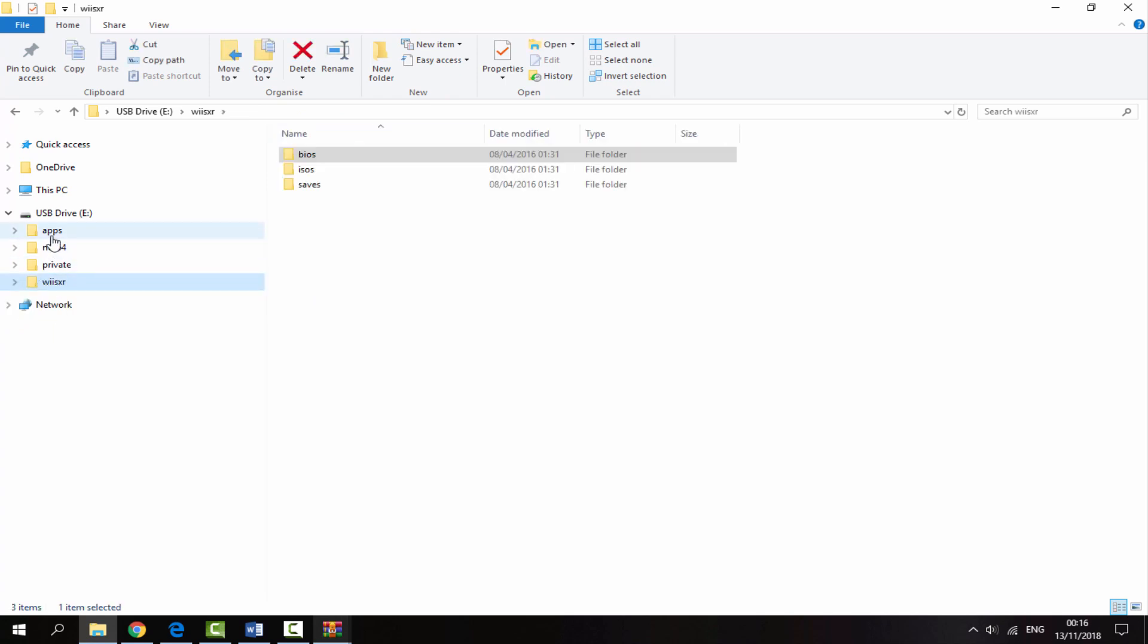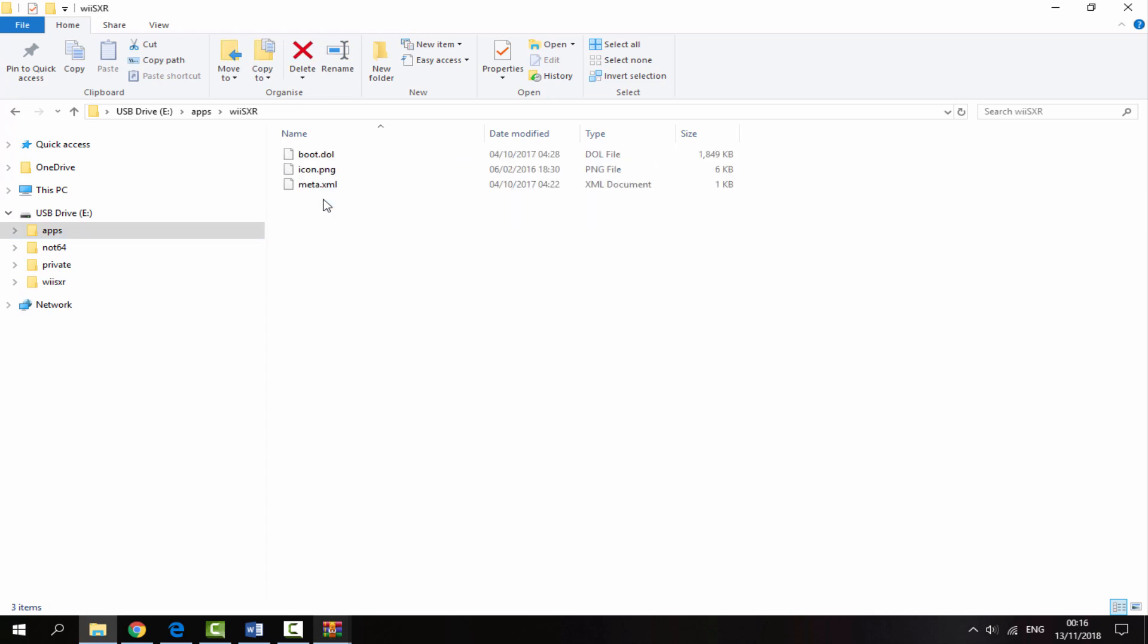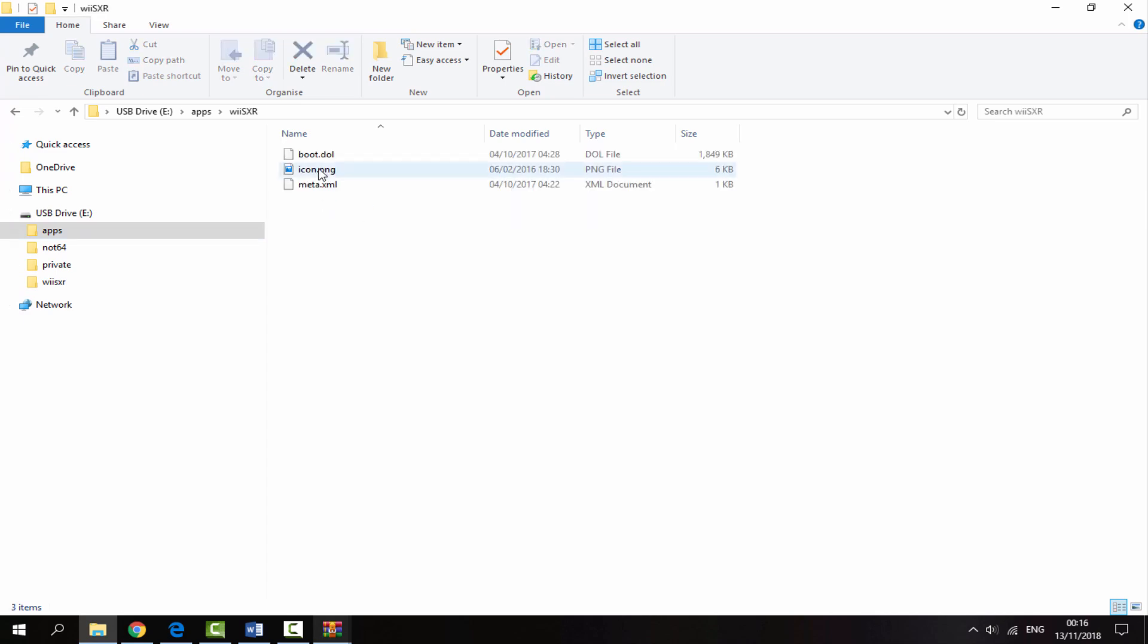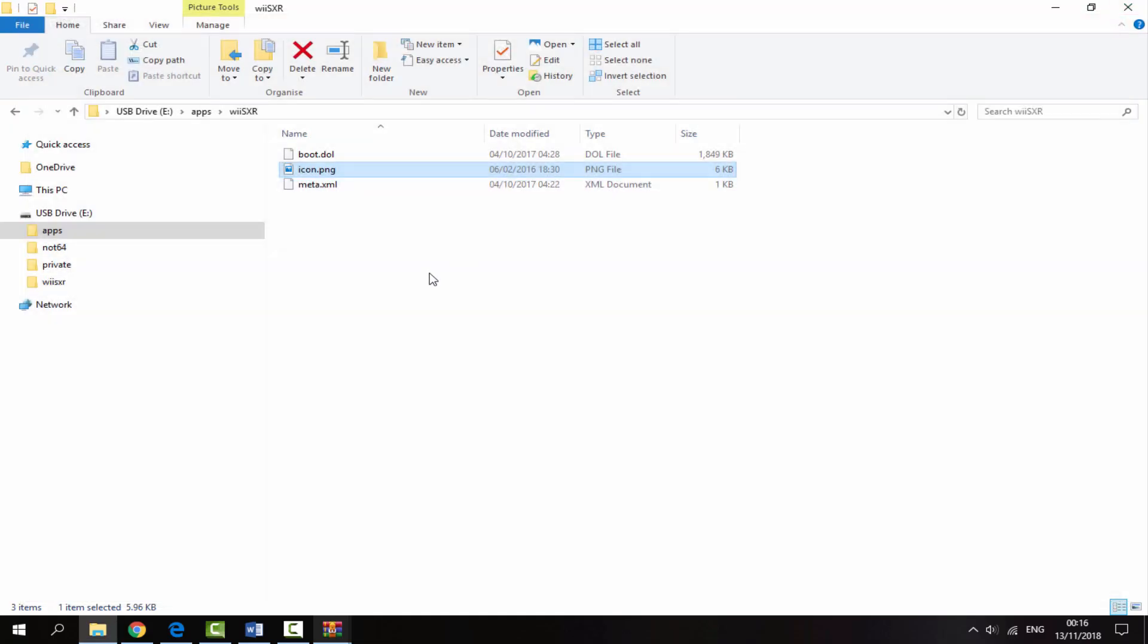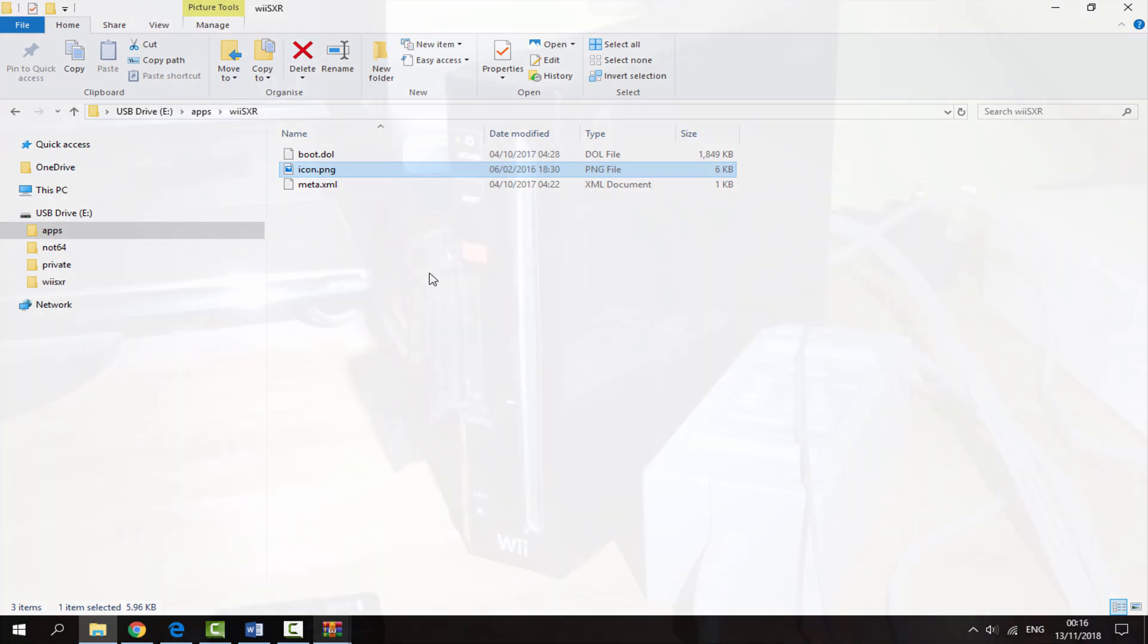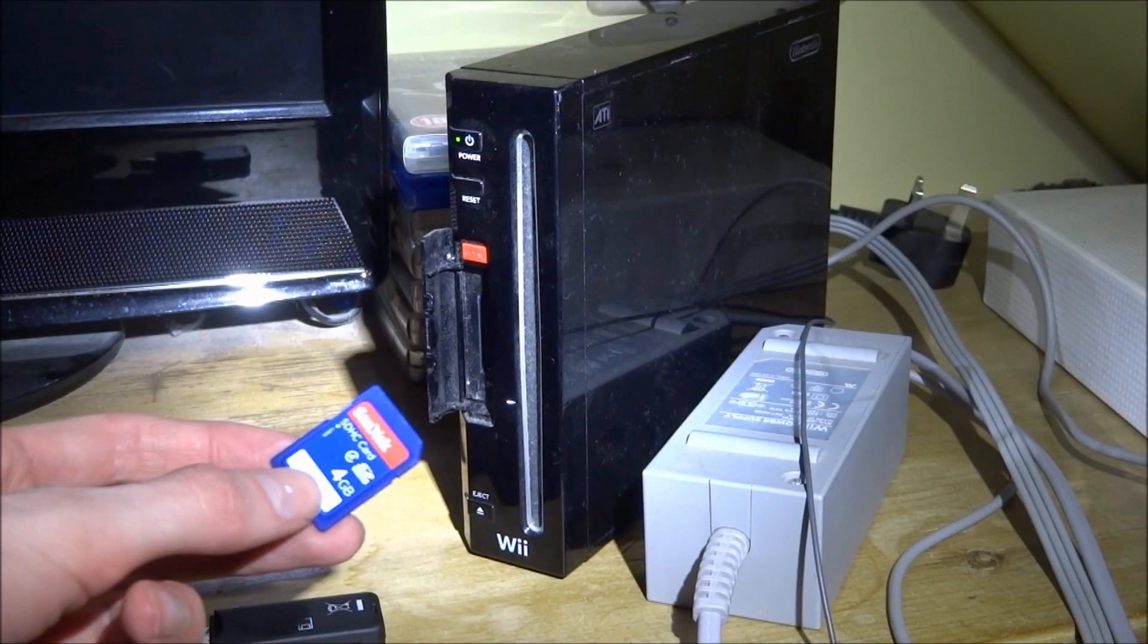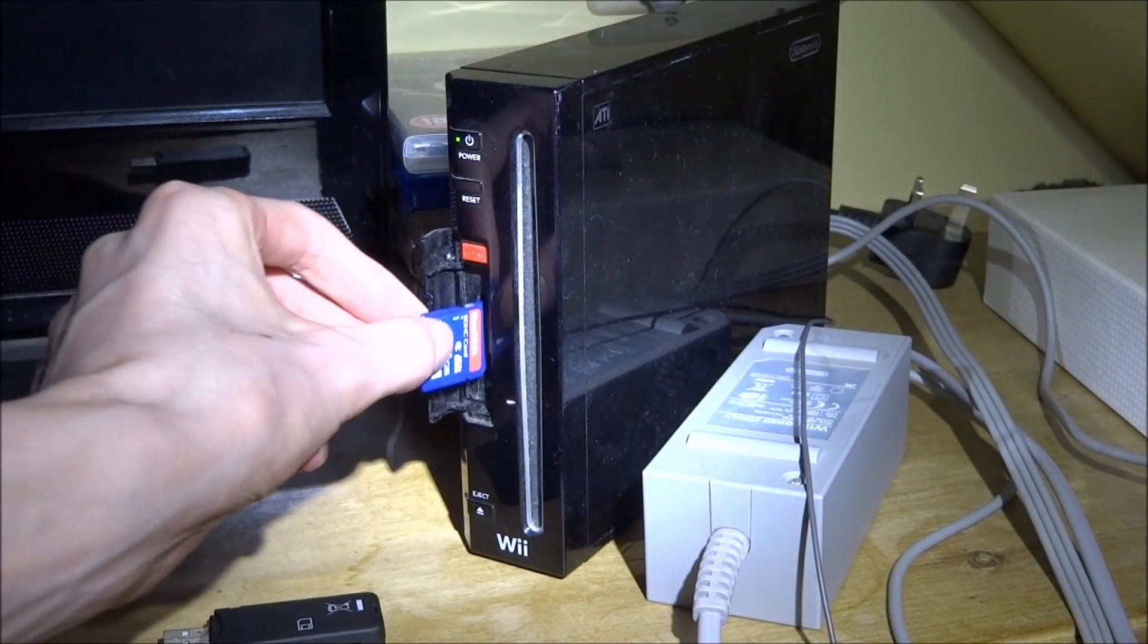You should also check that it went into your apps folder as well. As you can see, mine did and it's in here correctly. That is literally it for the computer, fairly simple, just dragging and dropping across files. Now we can go back onto our Nintendo Wii and I'll show you how to set this thing up.